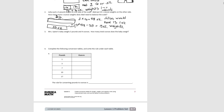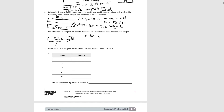Miss Lipton's baby weighs 5 pounds and 4 ounces. How many total ounces does the baby weigh? We convert the 5 pounds into ounces: 5 times 16 equals 80 ounces, then add the 4 ounces already there, giving 84 ounces total. So the baby weighs 84 ounces.